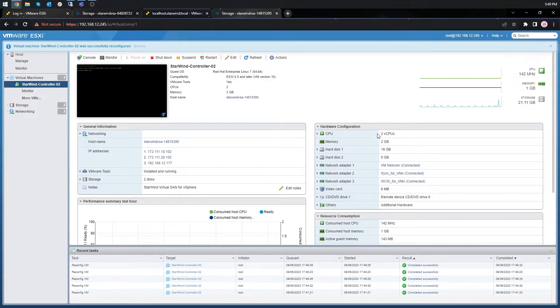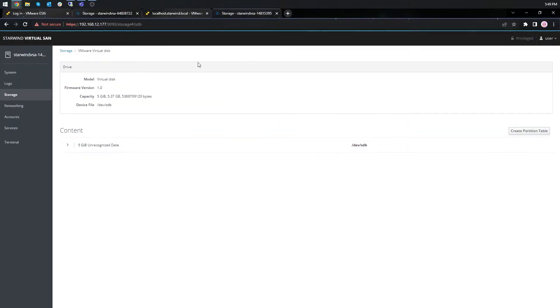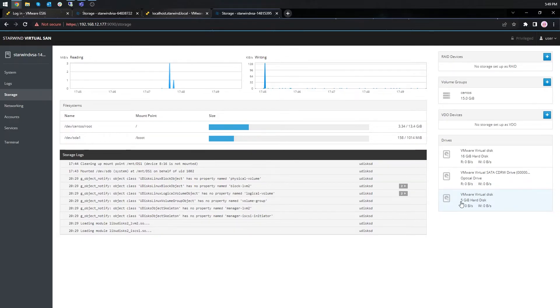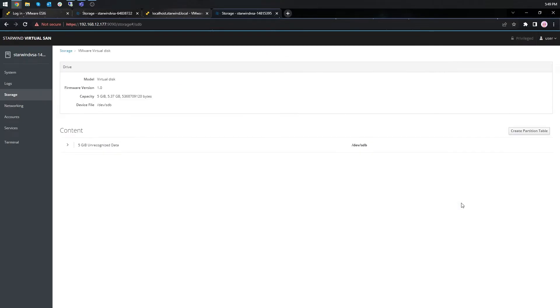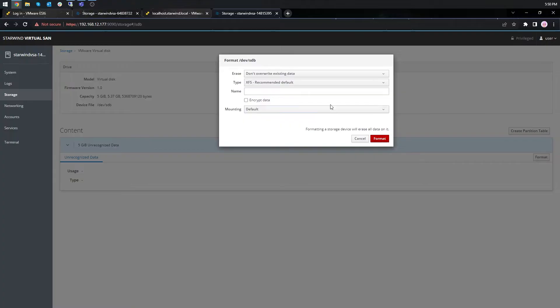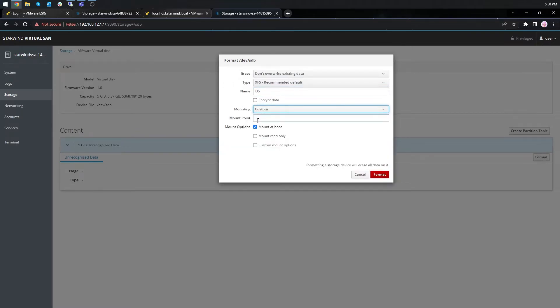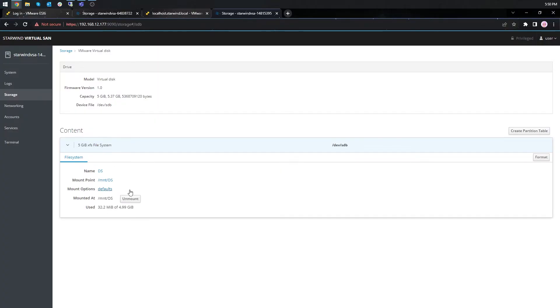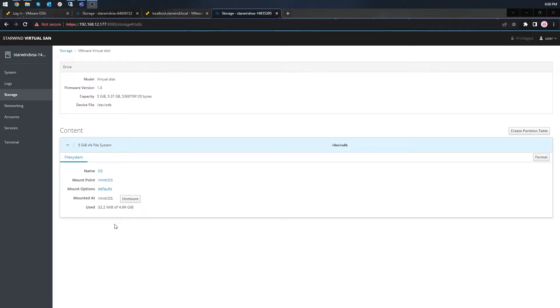Now log in to the starwind storage controller VM web console and find in the storage section under the drives the newly added disk. So the added disk does not have any partitions or file system. Just click on the format button. Choose the XFS partition. Name the device. Select the custom mount point. Click forward. On the storage page of the disk navigate to the file system tab and just click the mount button. Repeat the same steps on another host.